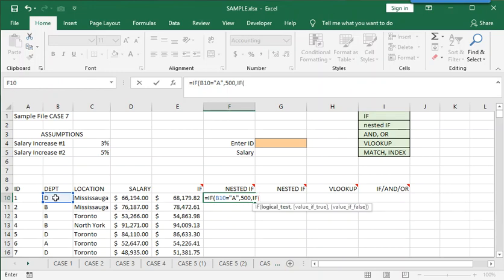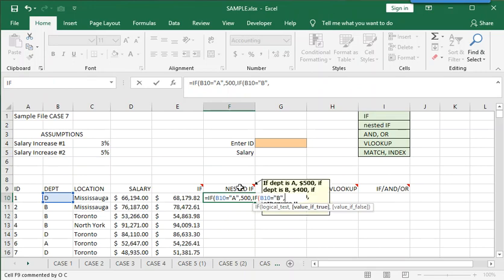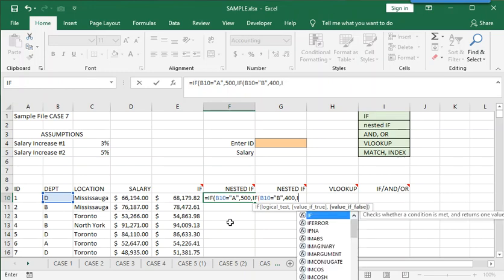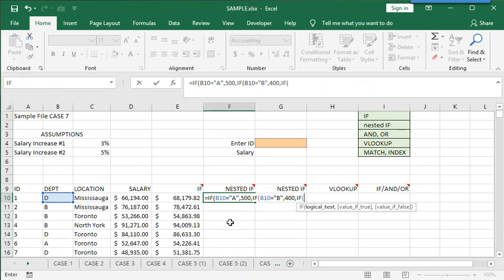So we ask another question. B10 equals B. Comma. If that's true, then we want Excel to select 400. Comma. Now, the third box of the second IF function is where we put in another IF function.